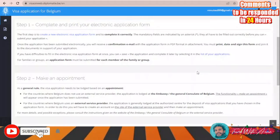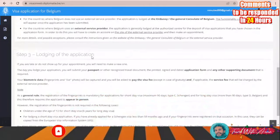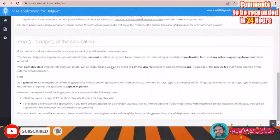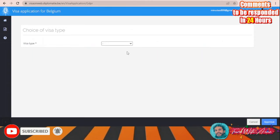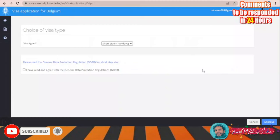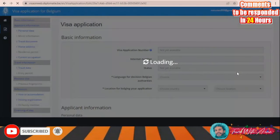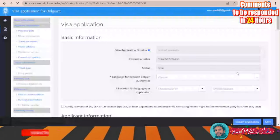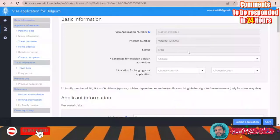On this page, they guide you through the process: first complete and print your electronic application form, then make an appointment, then lodge the application. To start, create an electronic visa application form, choose visa type — I'll choose short stay. Read the general regulations regarding short stay visa, then click Approve. Now you can start filling the application form.